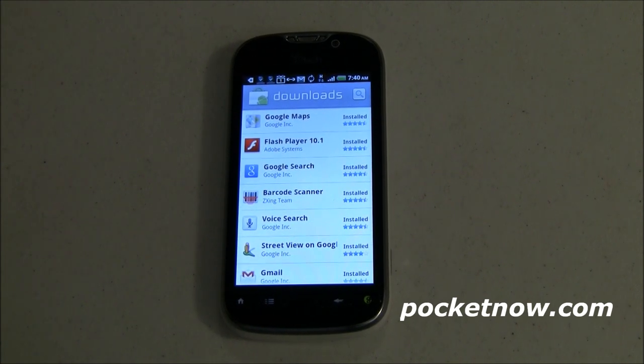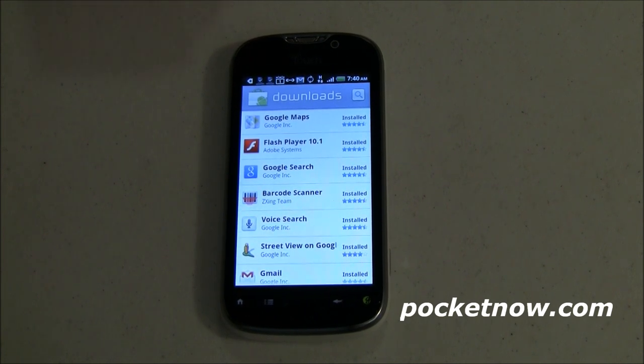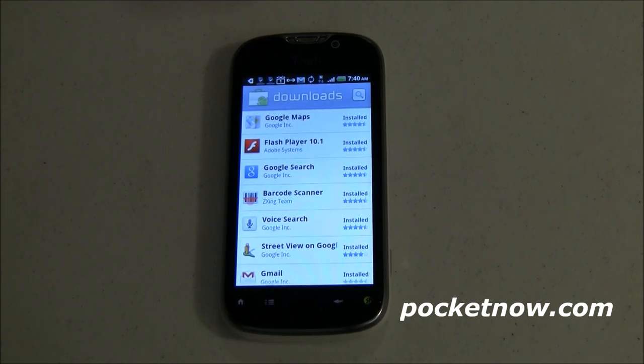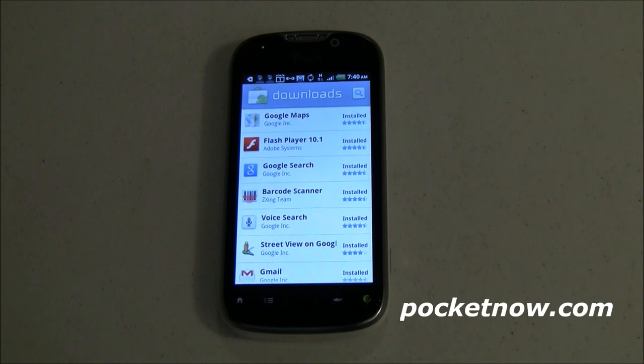So thumbs up to Google. With an overview of the apps that come preloaded on the T-Mobile My Touch 4G, for Pocketnow, I'm Joe Levi.